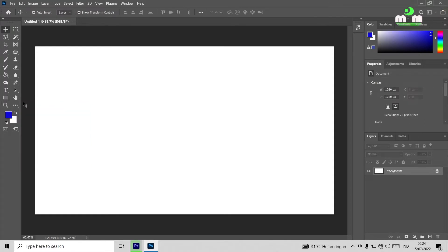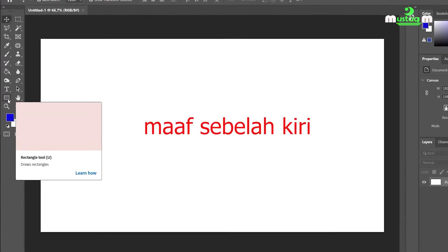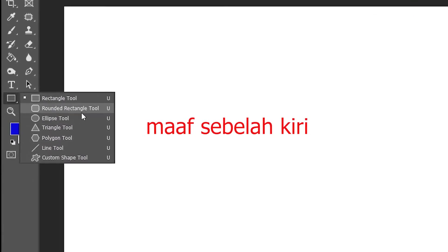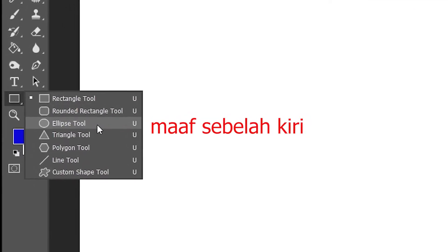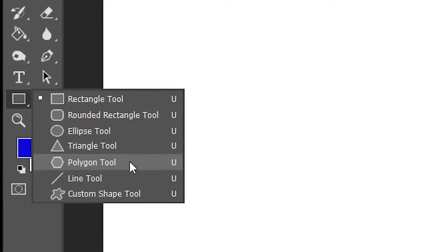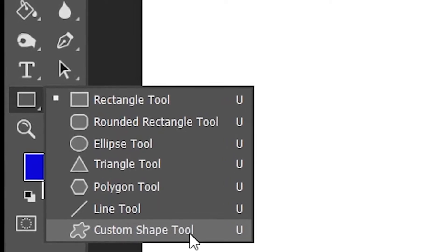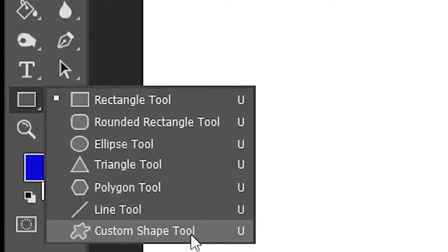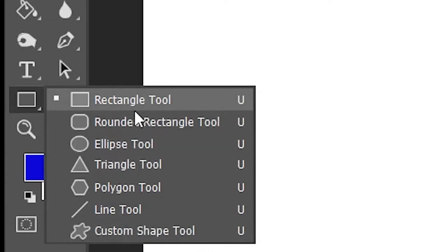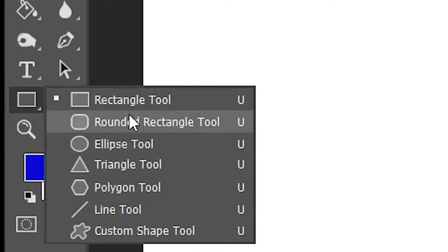You can see the cursor in the right direction. Here we have the rectangle tool, rounded rectangle tool, ellipse tool, triangle tool, polygon tool, line tool, and custom shape tool. These tools are useful for designing or modifying an object — we can create unique backgrounds, icons, or logos. But today we'll learn just the basics of how to use them.